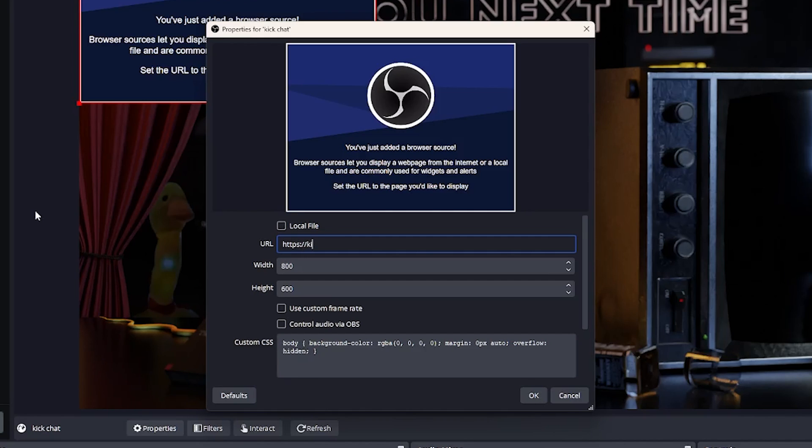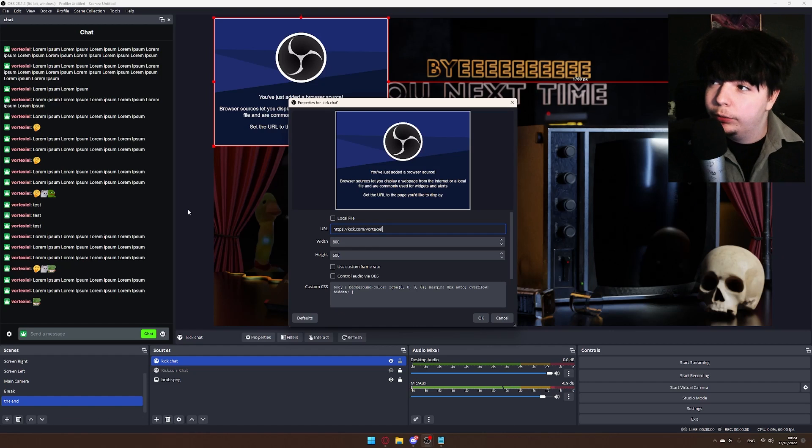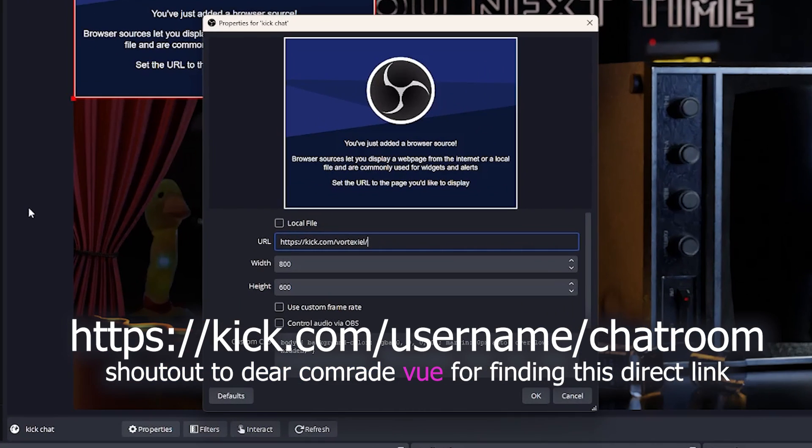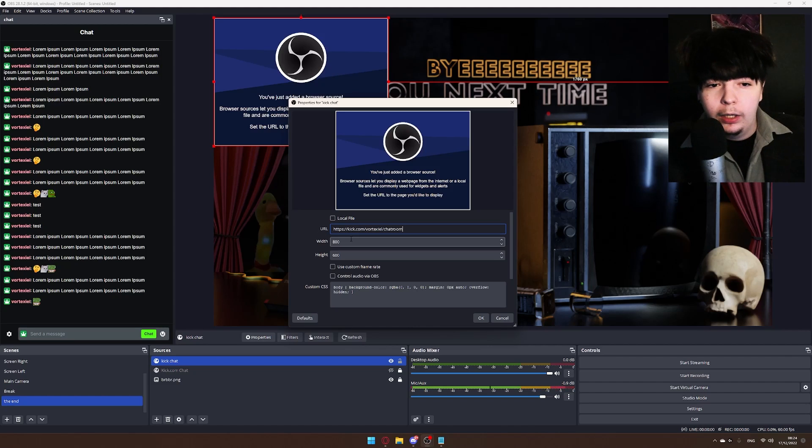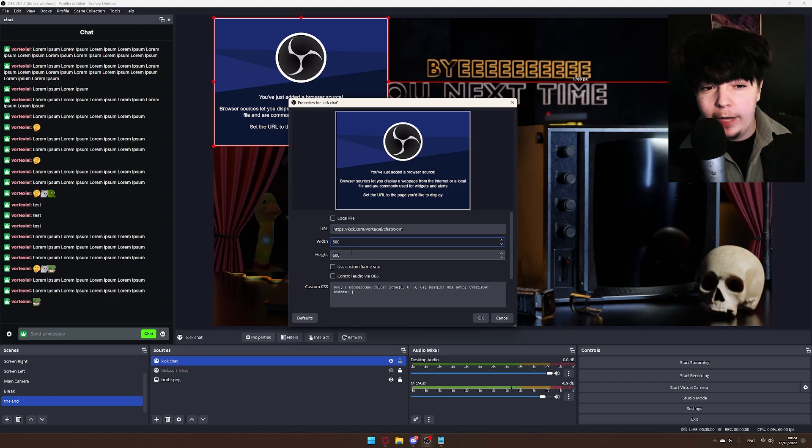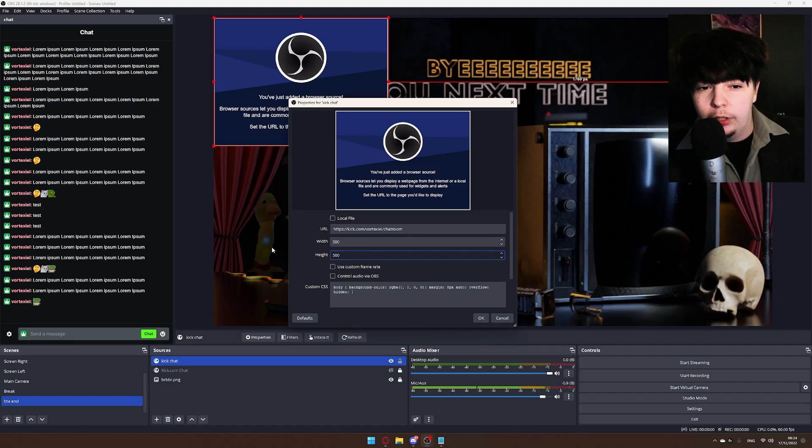Type in kick.com/ and here is where you put your username. My username is Vortexiel - feel free to stop by the stream by the way. Then /chatroom. I like to make the width and height 500 by 500 just so it's nice and square, and hit OK.